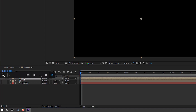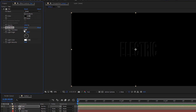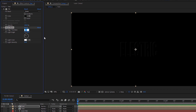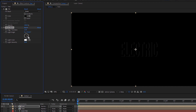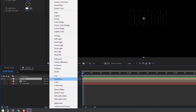Apply the Bevel Alpha effect. Change the number on edge thickness to 1.5. Then change normal mode to add mode.